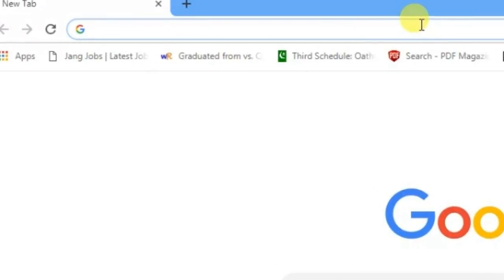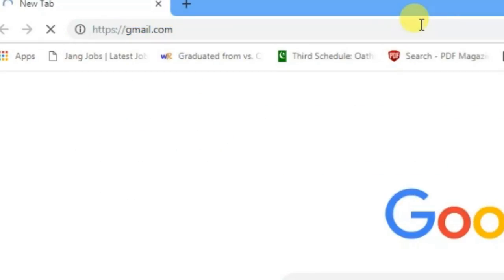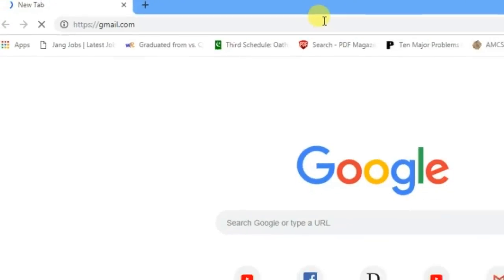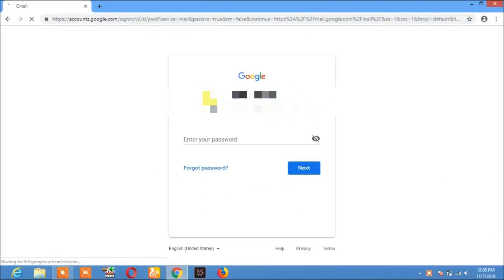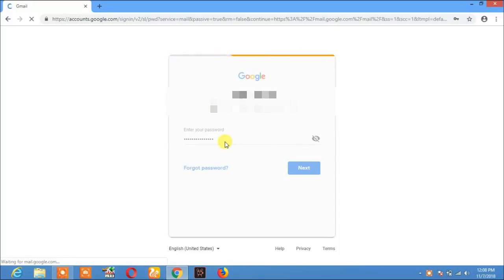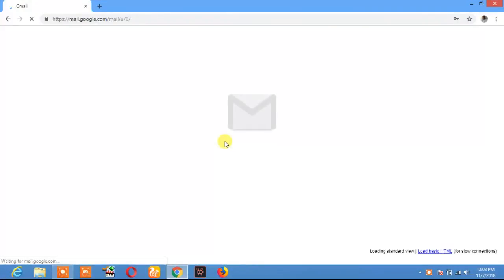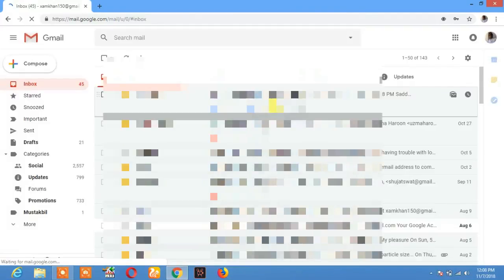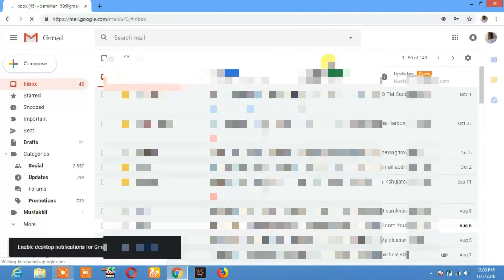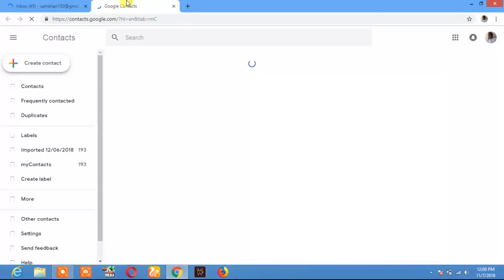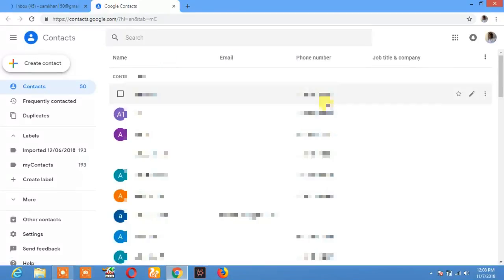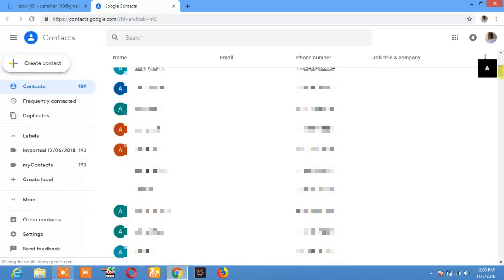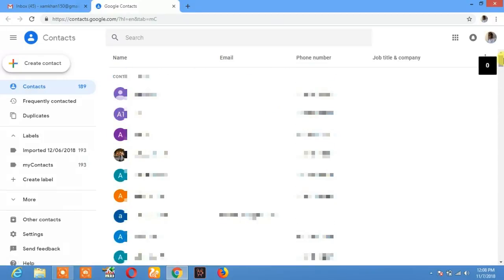I will log into my Gmail account. Enter your password. This is my Gmail account. Click on this, and here you will see the contacts. Click on contacts. These are all the contact numbers from my mobile phone which I have synchronized with my Gmail account ID.